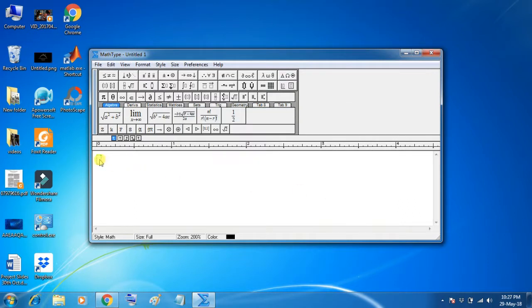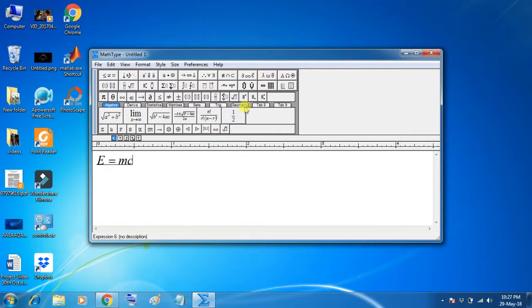So, here I will write our first equation. E is equal to MC square. So, for square, we will use the operator.